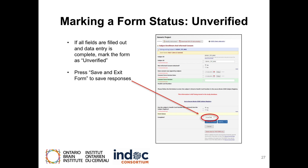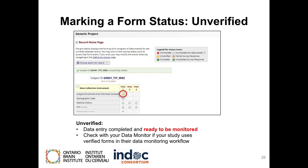Marking a form's status as unverified. In some studies, a verification process is used. If all fields are filled out and data entry is complete but not verified, you may mark the form as unverified. Press Save and Exit Form to save the responses. The yellow bubble in the visit schedule grid will let a data monitor know that the form is ready for review and that data entry is completed. For studies with this verification procedure only, please check with your data monitor to ensure your study uses this procedure.